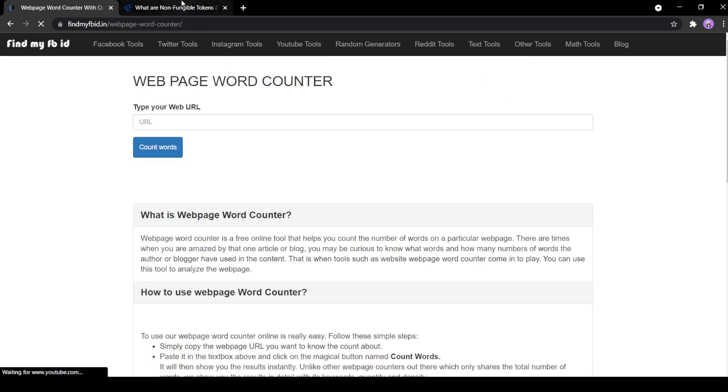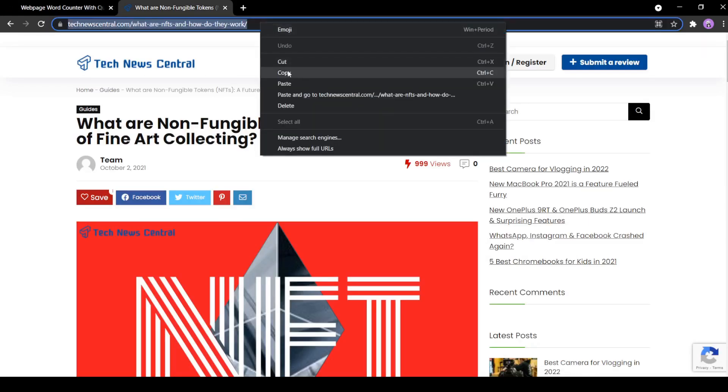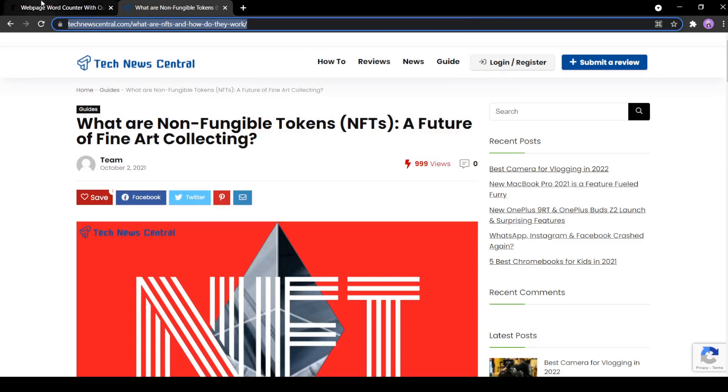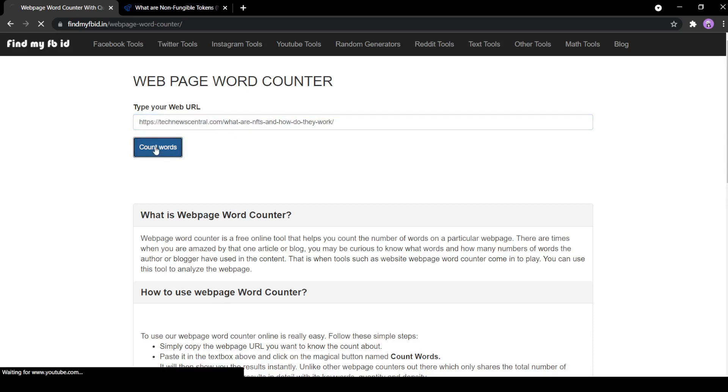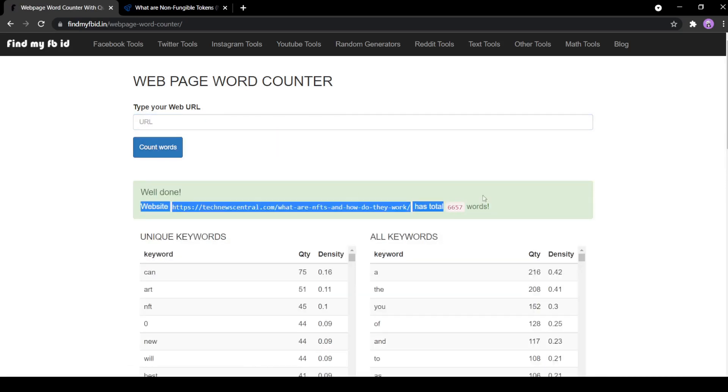Copy the link to the web page you want to count words from. Then paste the link into the URL input box option of the web page counter tool. Click on the count words button. You will see a success message that gives us the total number of words used in the given web page.